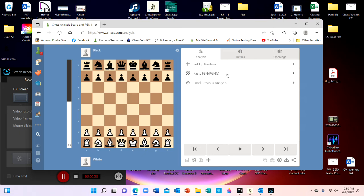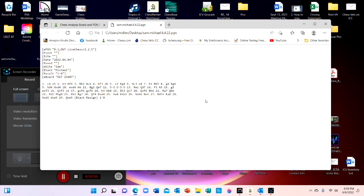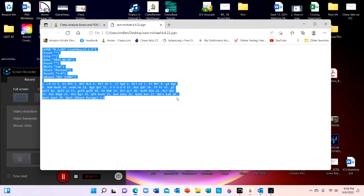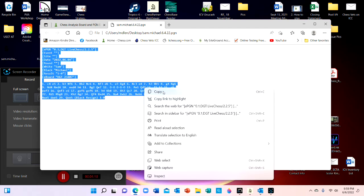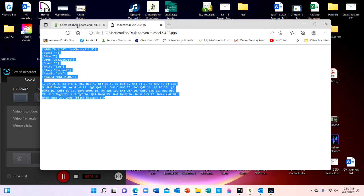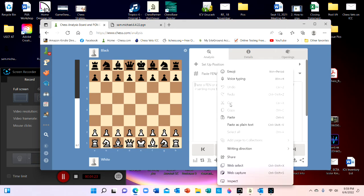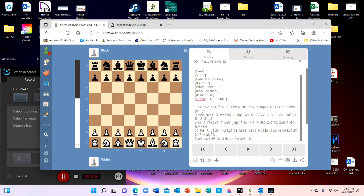Then you're going to come on over to the Paste PGN. Click on that, and then you are going to drag the game that Michael has sent you into that PGN screen. You are going to copy every single letter and number, and then you are coming back to the PGN page and you are going to paste it on there.